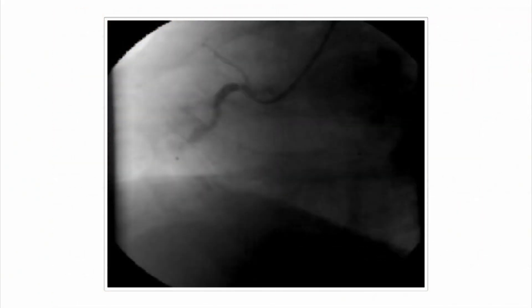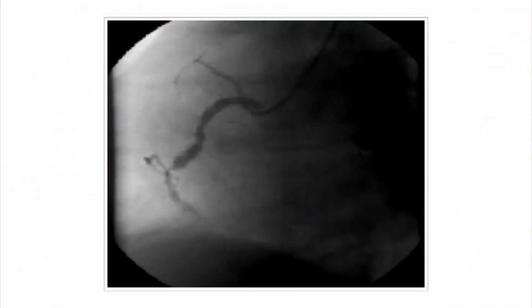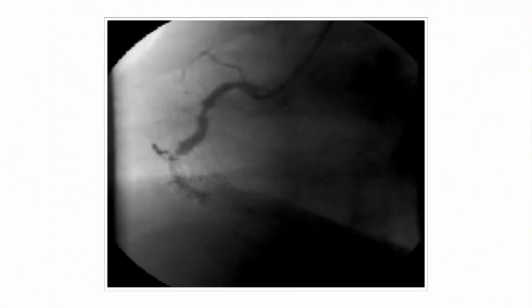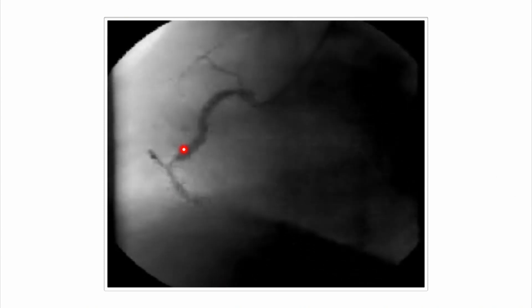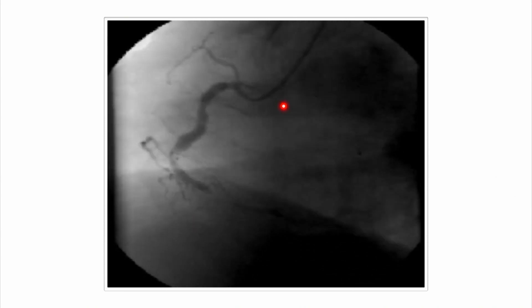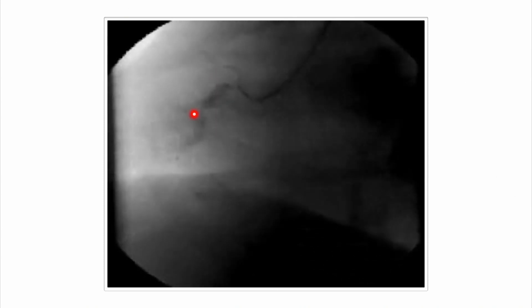We have an angiogram of the patient where the right coronary artery looks really ugly. We have an occluded right coronary artery and diffuse abnormalities here.